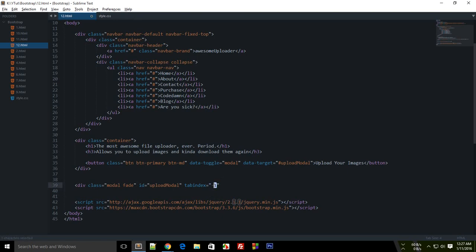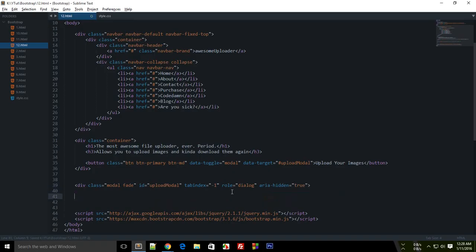For example, a tab-index of zero is first priority, one is second, two is third, and so on. Negative one doesn't make logical sense numerically, but that's the convention used here — tab-index of negative one means this element will never receive focus via the Tab key. The next attribute is role='dialog', and obviously this should be hidden.